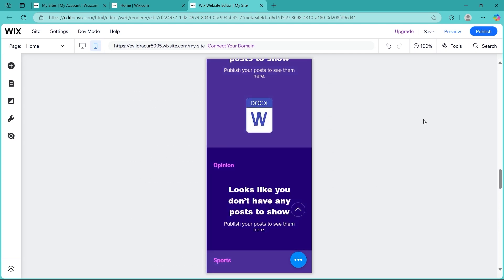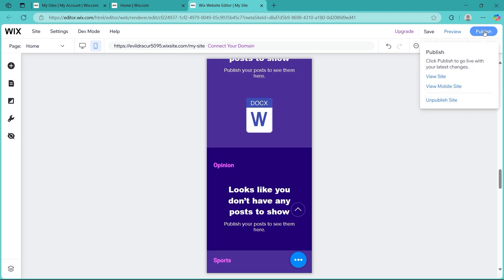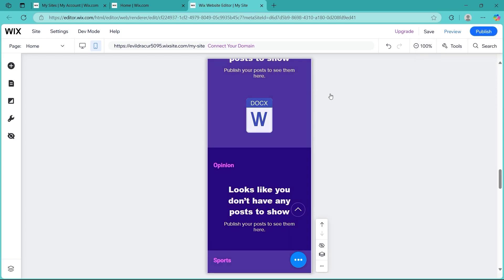You can use the preview mode to see how everything looks. Test on actual phone to confirm responsiveness. Once you are satisfied, click publish and go live and that's how you fix Wix site mobile view. Keep checking mobile edits when designing to ensure your site looks great on all devices.